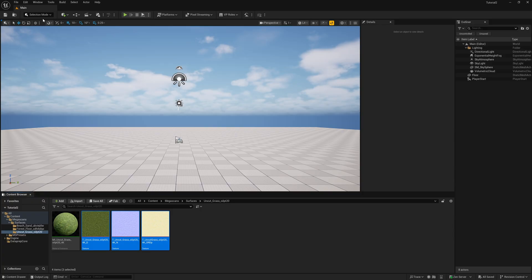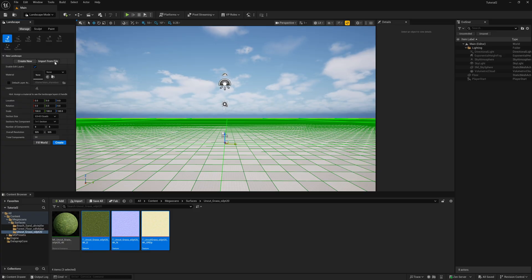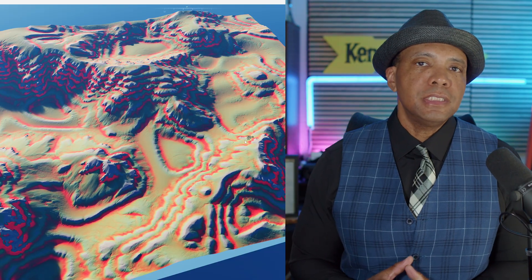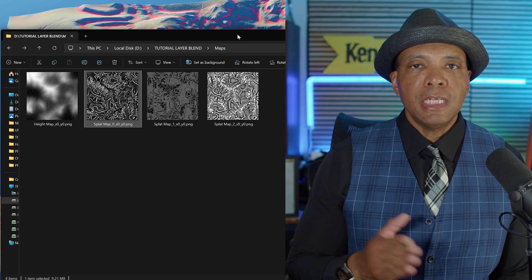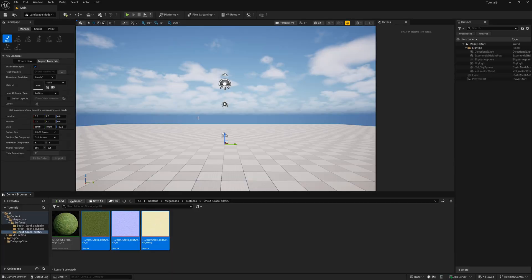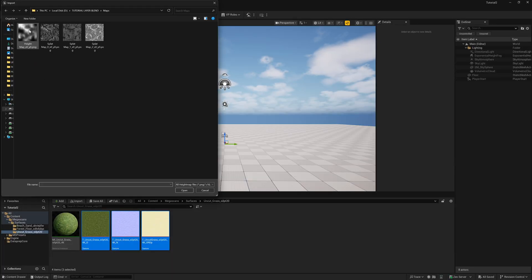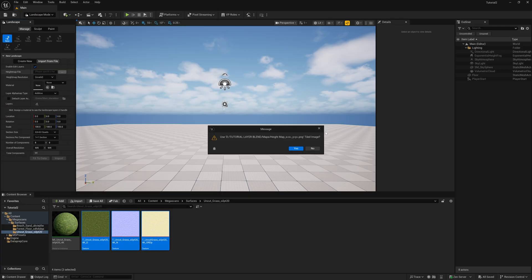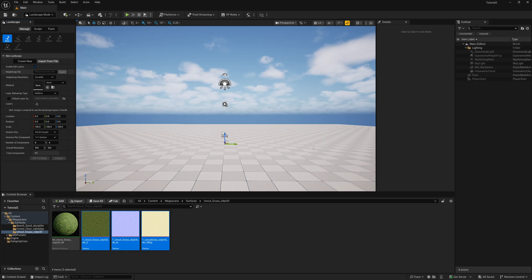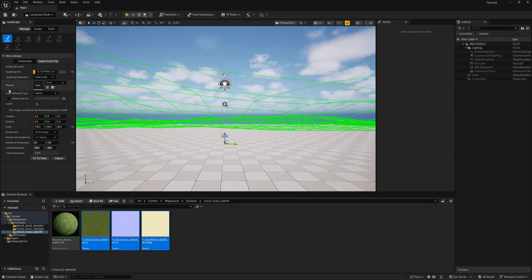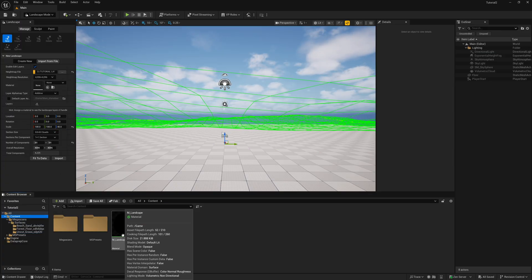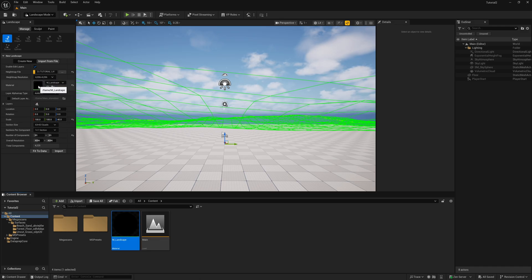Next we're going to build out a landscape and I'll show you how to properly attach this material. In the top left where it says Selection Mode, left click and come down to Landscape. Down here instead of New, I want to click 'Import from File.' I created this terrain inside of World Creator, but you can use any application — Blender, Gaia, Houdini, anything. I exported a height map and some splat maps. I'm going to left click under Height Map, select the height map I exported, and click Open. I'll hit No on Use Tiled Image. Under scale I'm going to put 40. Where it says Material, I'm going to drag that M underscore landscape material into the slot, then click Import.